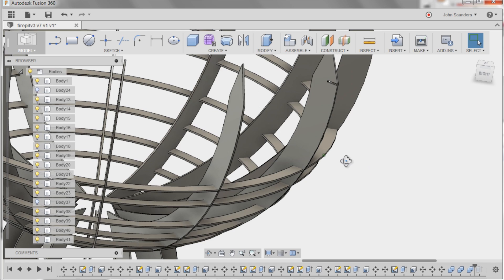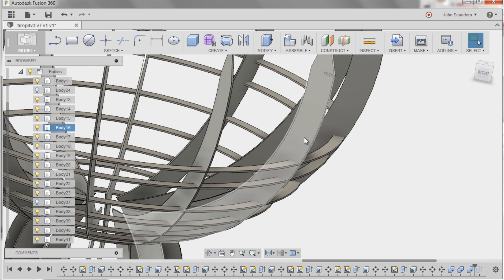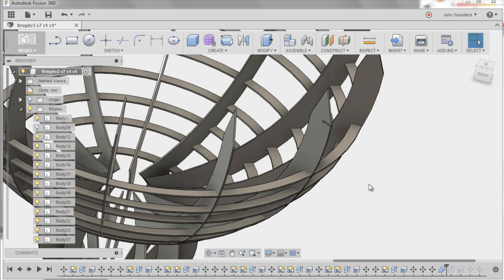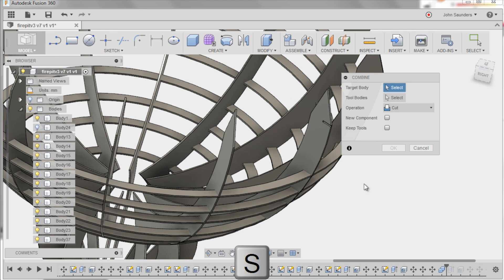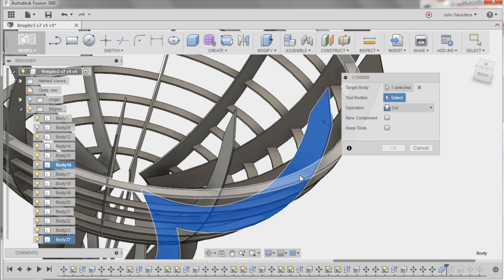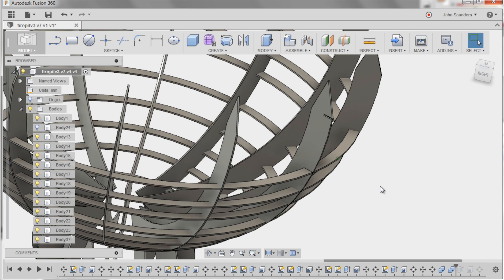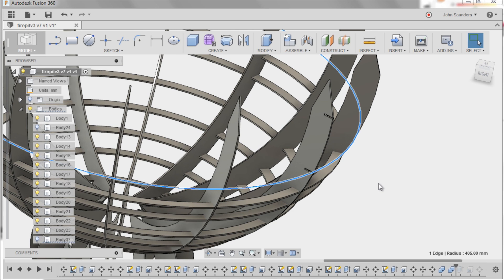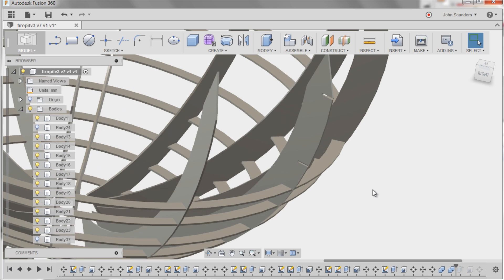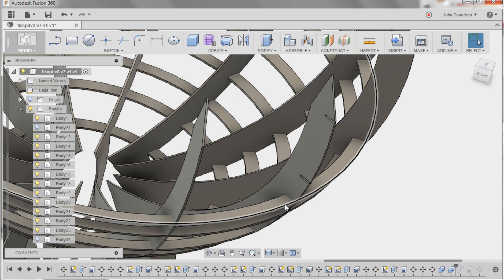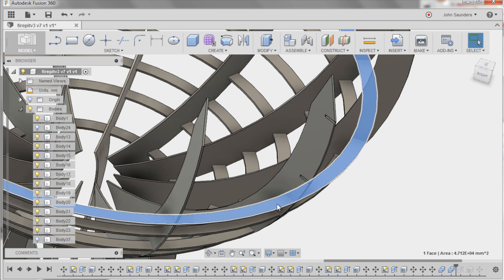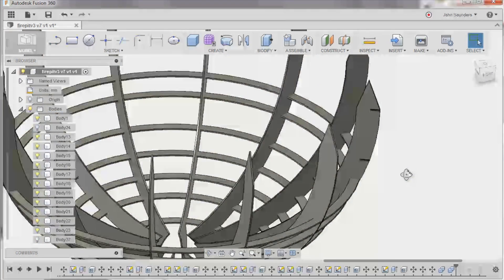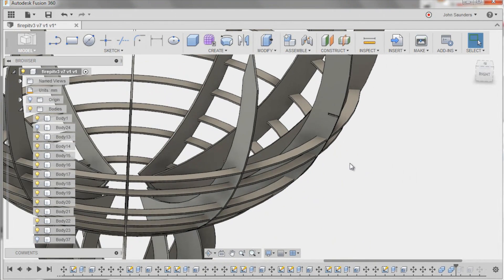Let me try this again. I was actually getting a glitch on this earlier when I was practicing for this video. Combine, tool, target body, tool body, keep the tool, click OK. Now let's hide this. There we go. So I think that was actually my fault. I think I did it in the opposite order, which meant I took a little chunk out of the ring and not the chunk out of the body. So let's keep going. In fact, we'll fast forward to the rest of these.